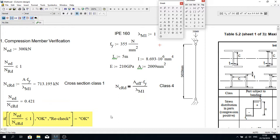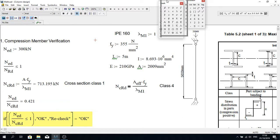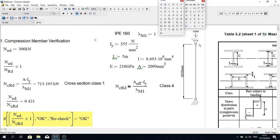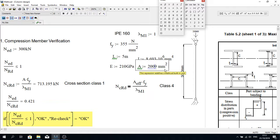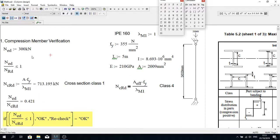Hello everybody, today I'm going to show you how to design a steel column with the help of Eurocode. I've taken a column with the height of 5,000 millimeters, which is 5 meters, and I've used IPE 160 profile, hot rolled. On top of it there is a loading of 300 kN, and I've assumed both supports have pin connections. From the IPE 160 profile we can get all the information such as the I value, moment of inertia, E value, and cross-section area straight from the table.